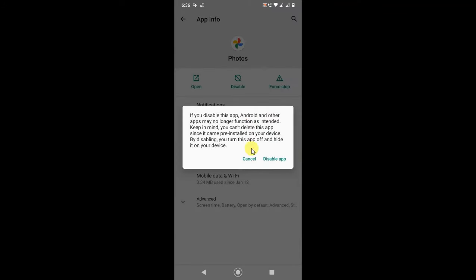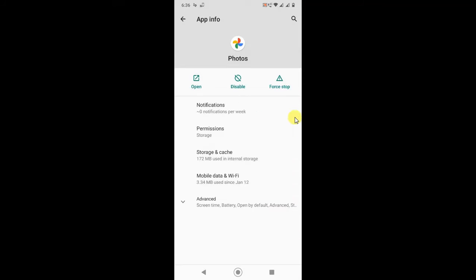It will be hidden from your device and the app will be off. Just click on Disable so this app will be disabled and this app will be hidden from your home also and it won't be synchronized or backup your Google Photos. If you want to enable it, just come back again and just click on Enable.